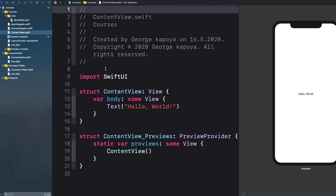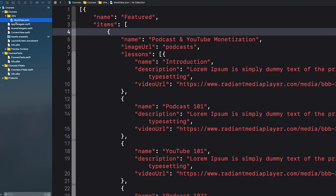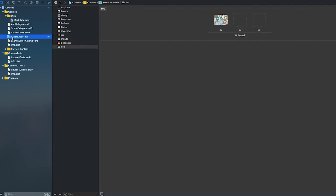When you open that project, you will notice that there is a folder called Utils. Inside the Utils folder, there is a JSON file called MockJSONData. You will also notice that if you go to the Assets folder, you have all the assets that you need.